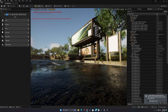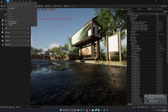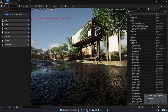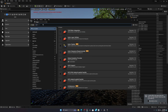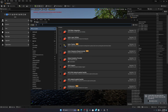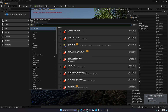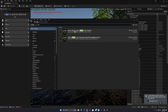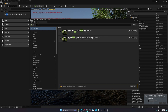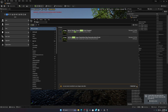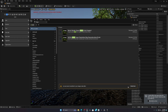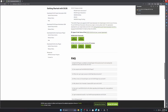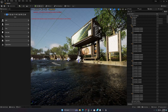When you open Unreal Engine, go to the Edit section, then go to the Plugins section and search for DLSS. You will see two options. When you enable both options, you will see a restart prompt. Just restart your Unreal Engine.